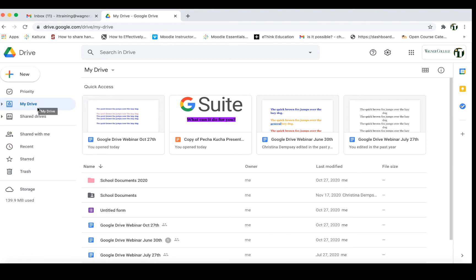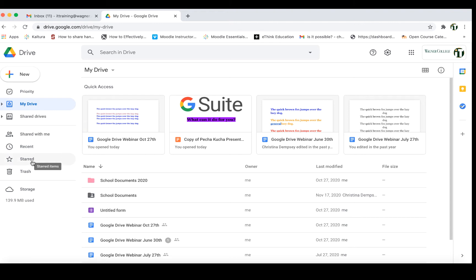Under My Drive you can see all of the files that you have uploaded to your drive and can easily access them. Under Shared With Me this is going to house all of the files that are shared with you by colleagues or anyone you may be working with. If you click on Recent you'll be able to see any documents or items you've recently accessed. Starred is anything you've marked as extra important, and Trash is where you can find anything you may have deleted so you can restore it.